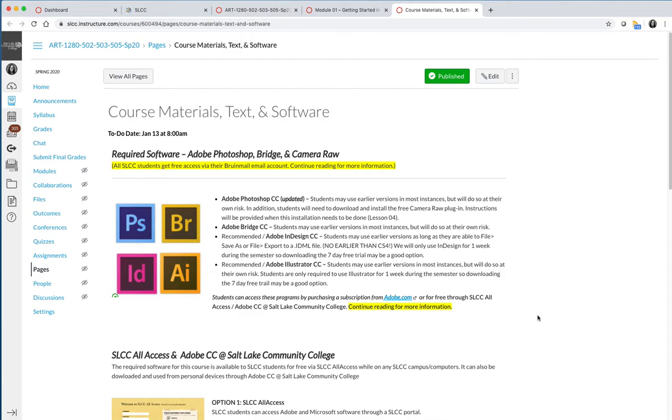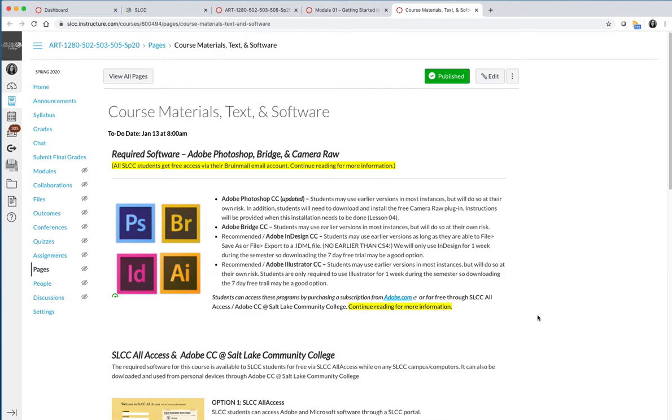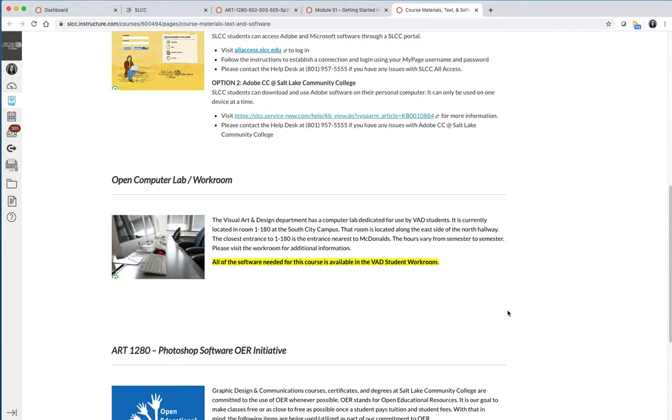When you go to access the software, you can either purchase a subscription through Adobe.com, you can use the Visual Art and Design computer labs, you can use SLCC All Access, but starting with the fall 2019 semester, the college has made a licensing agreement so that you as a student have the ability to download the Adobe software on your personal computer for no cost. So make sure that you're reading through the course materials, text, and software page.